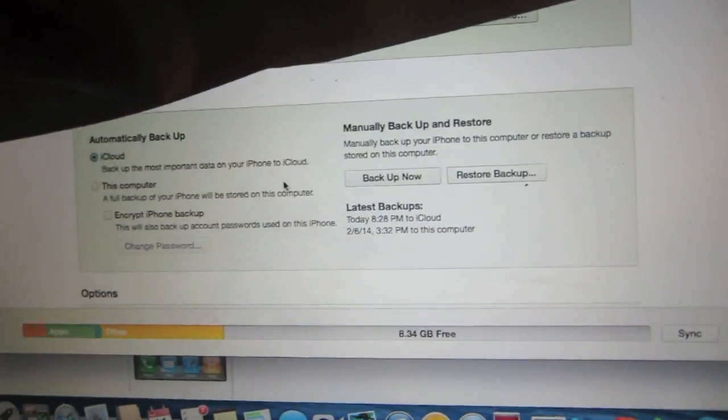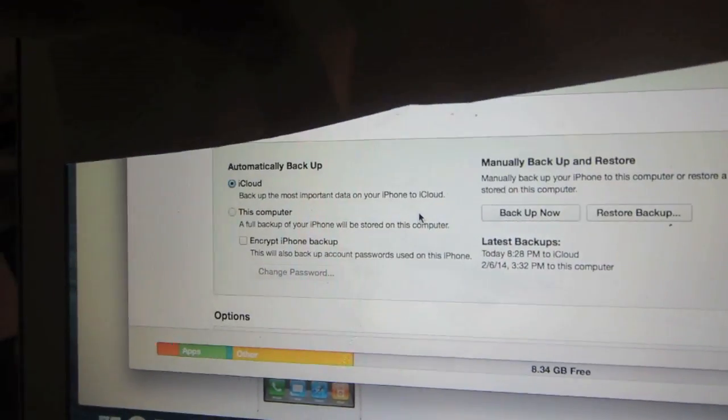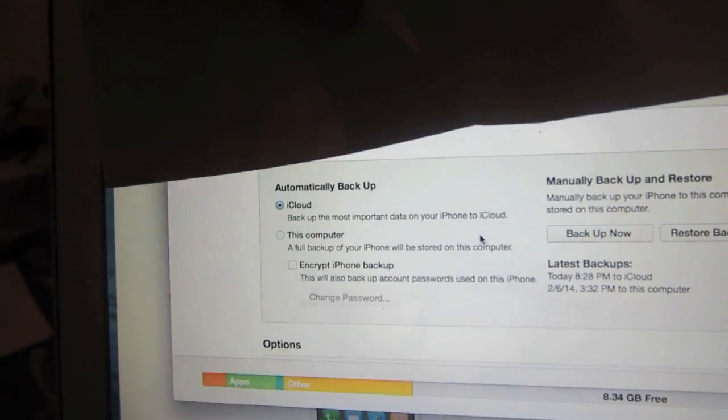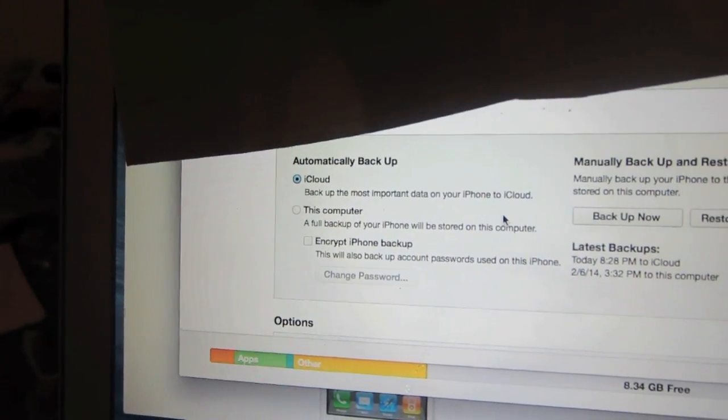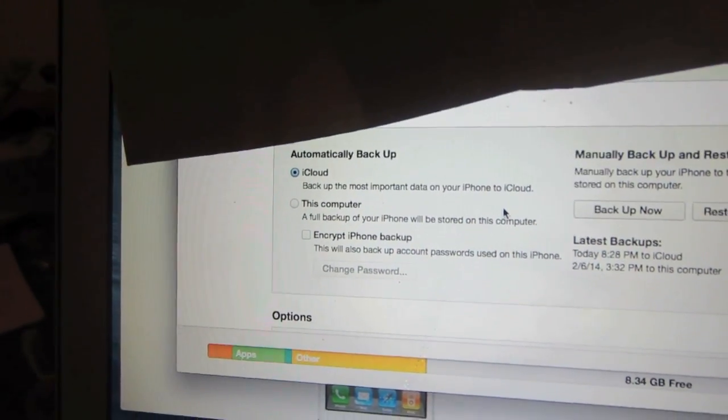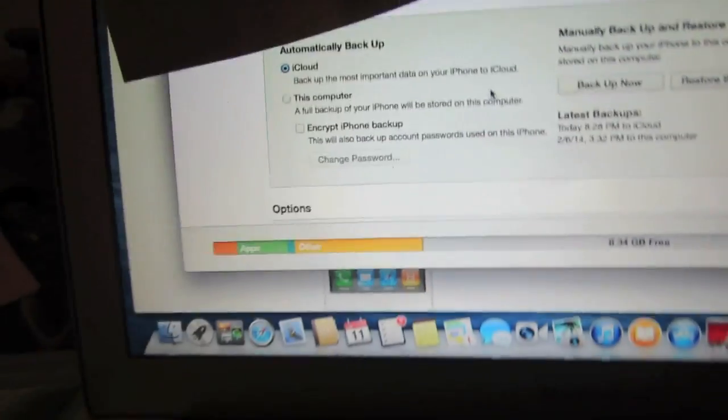Then we're going to switch automatic backup to this computer instead of iCloud so the application can save onto the computer.